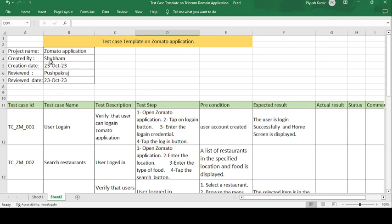First, the project name is Zomato Application. Created by Shubham — Shubham is the tester who created the test cases. Creation date: 23rd October 2023. Reviewed by Pushpagraj, who is a senior authority on the team and reviewed the test cases on 23rd October 2023.